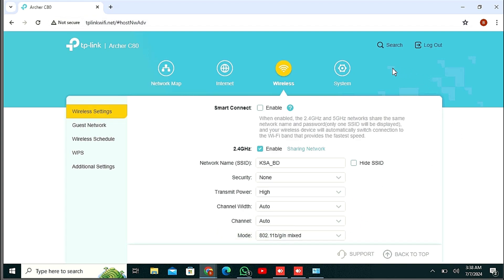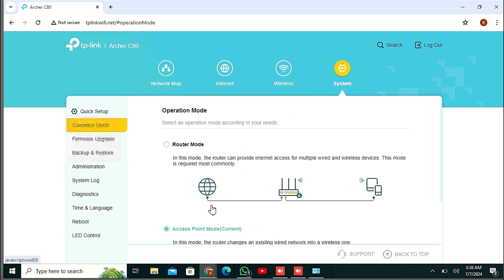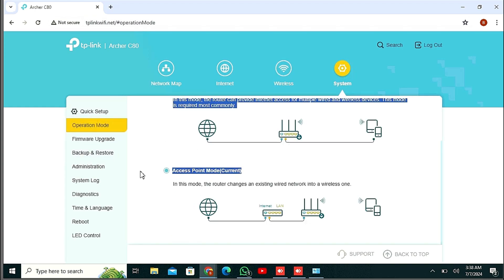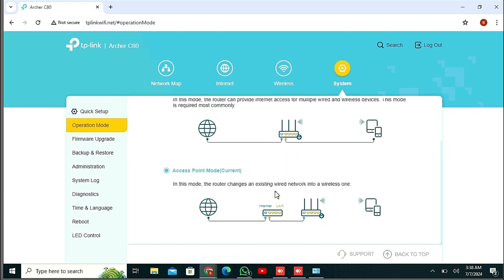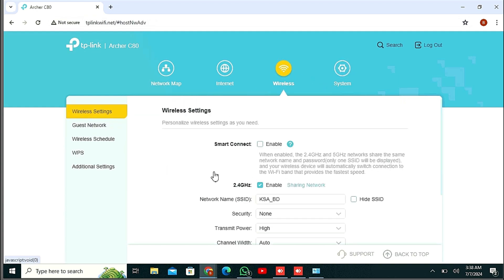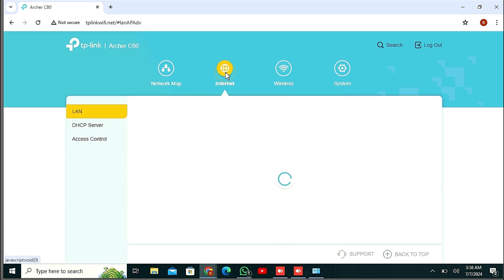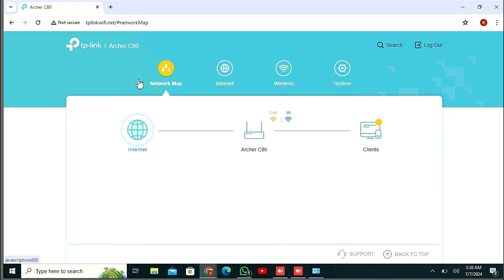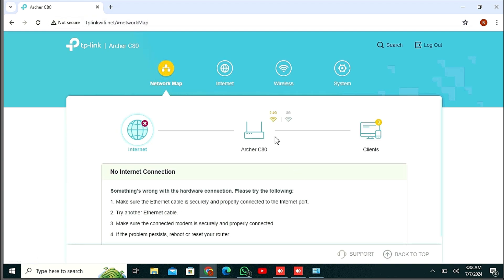Then you just check all the settings. Click System - yes, Access Point has been selected, already configured. Wireless settings - yes, 2.4G selected. Okay, all settings are okay.